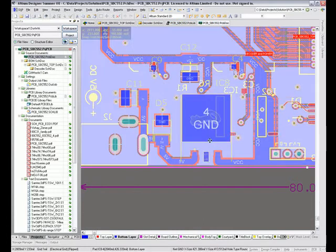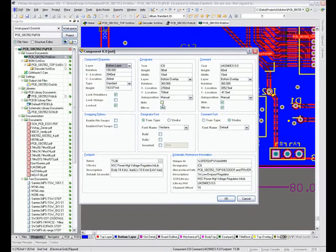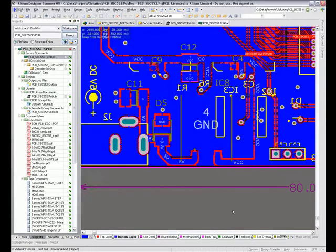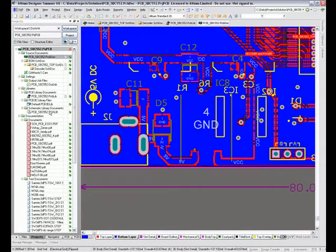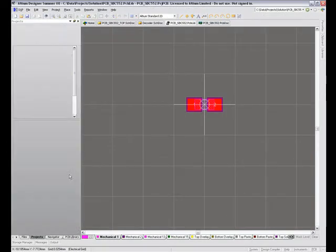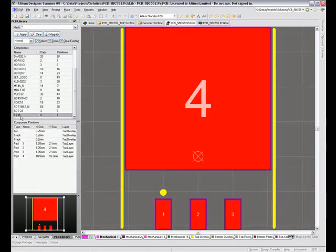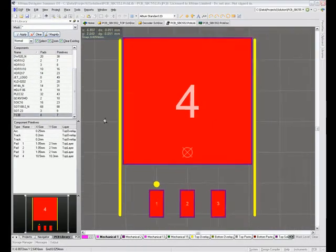Let me get a bottom layer and double click. No, that's not what I wanted. I want the component, IC8. So the footprint name is TS3B. So in my library, PCB library, let's find TS3B. There it is right at the end.